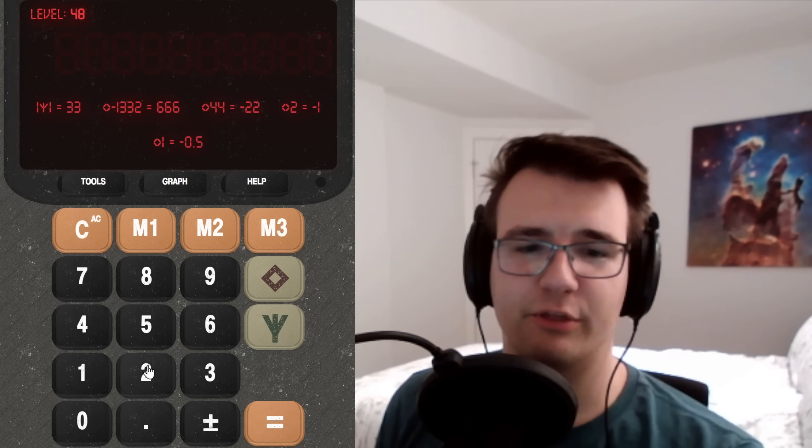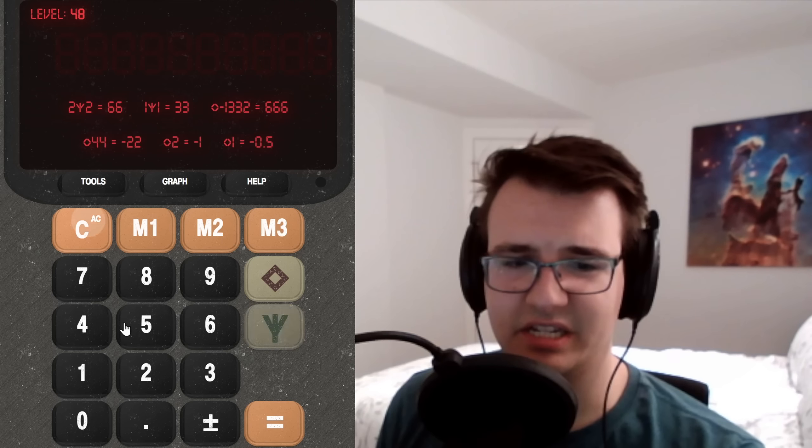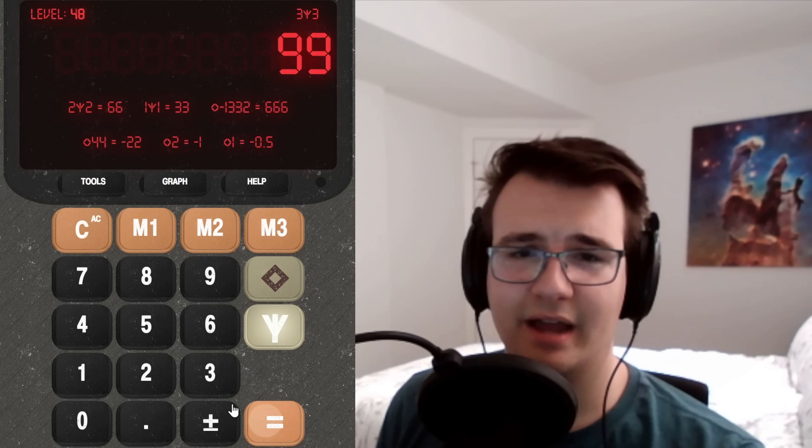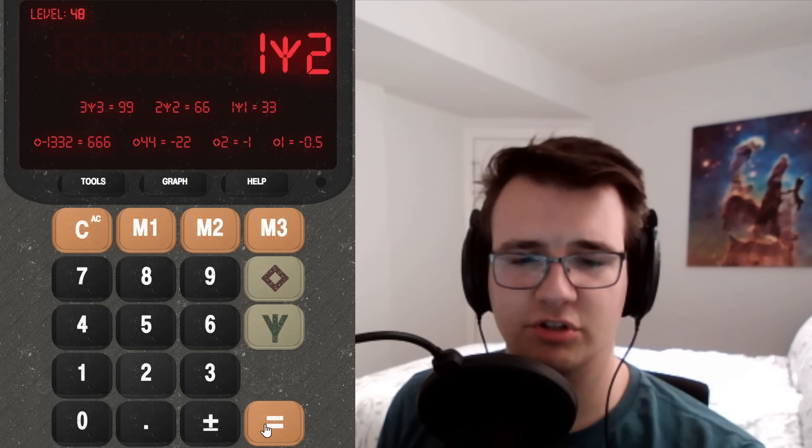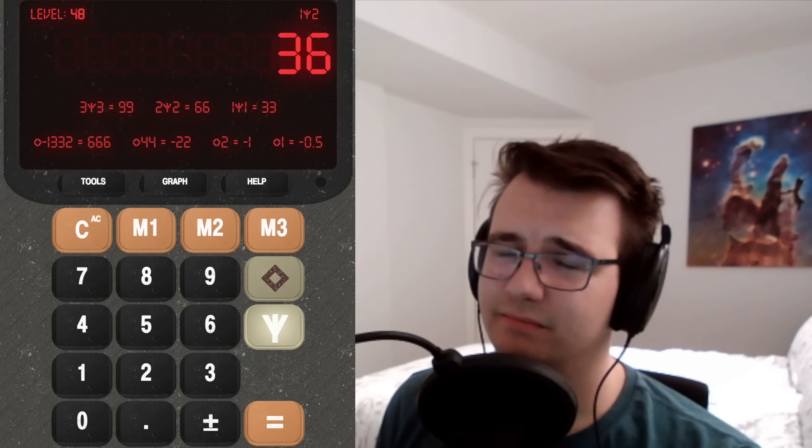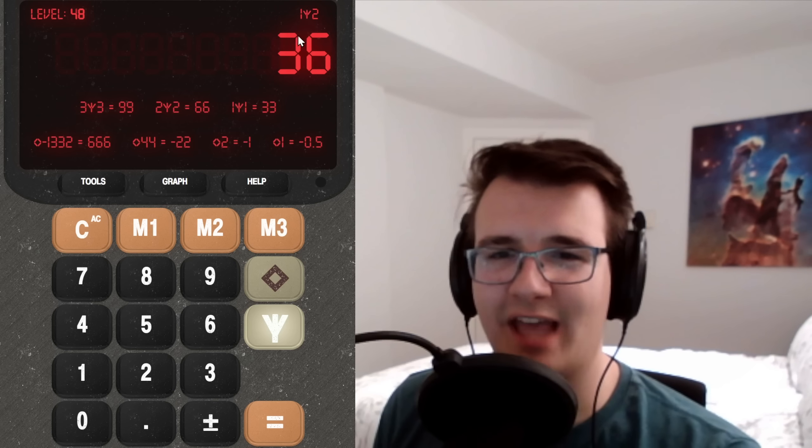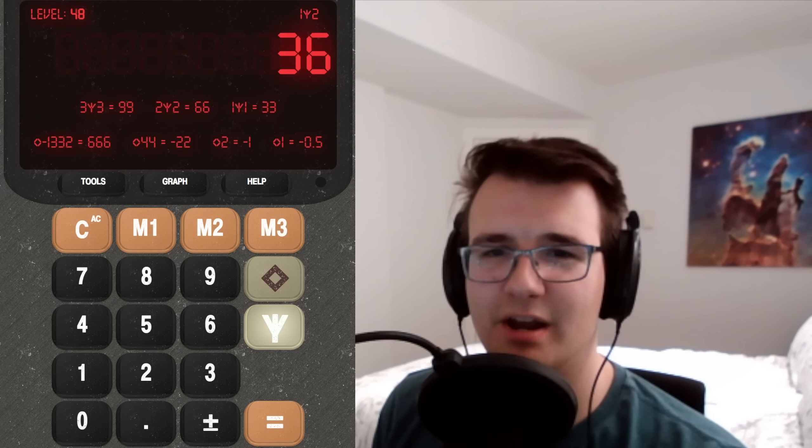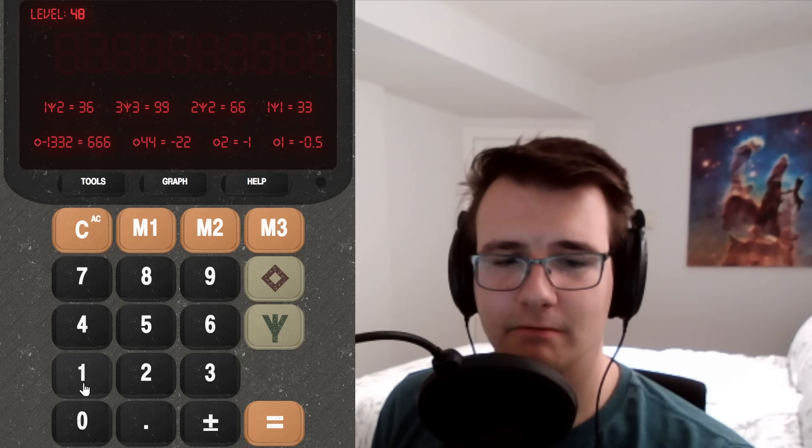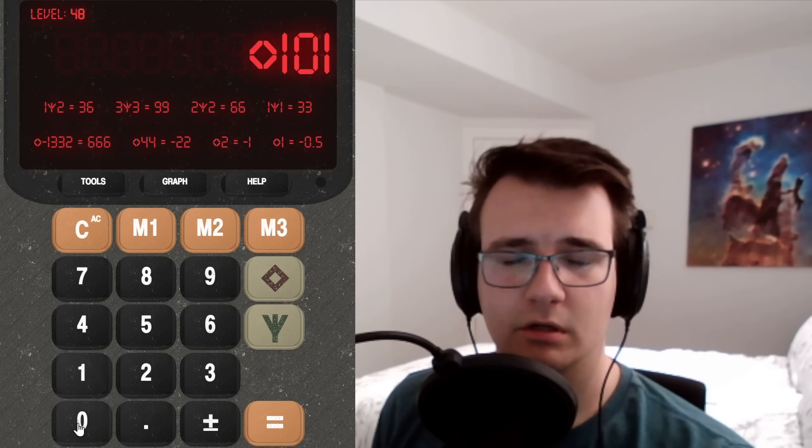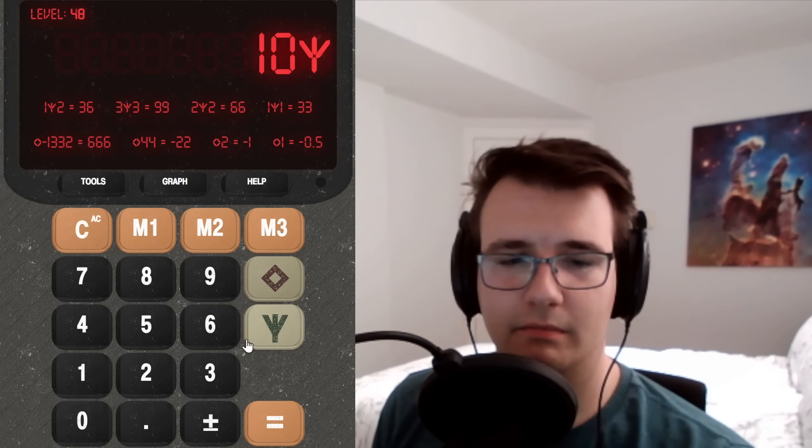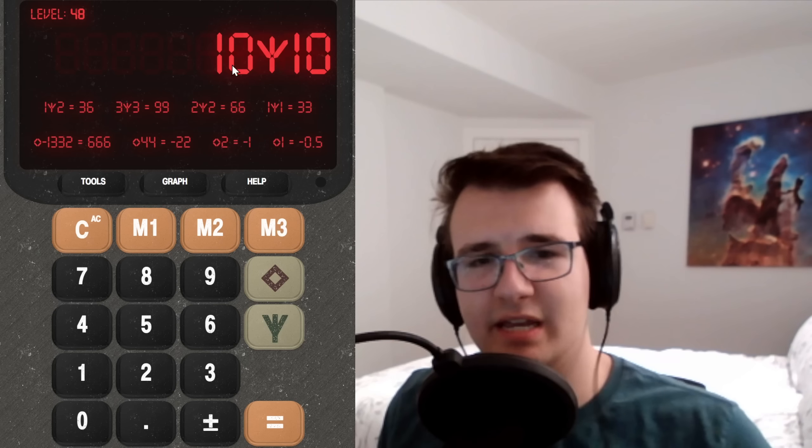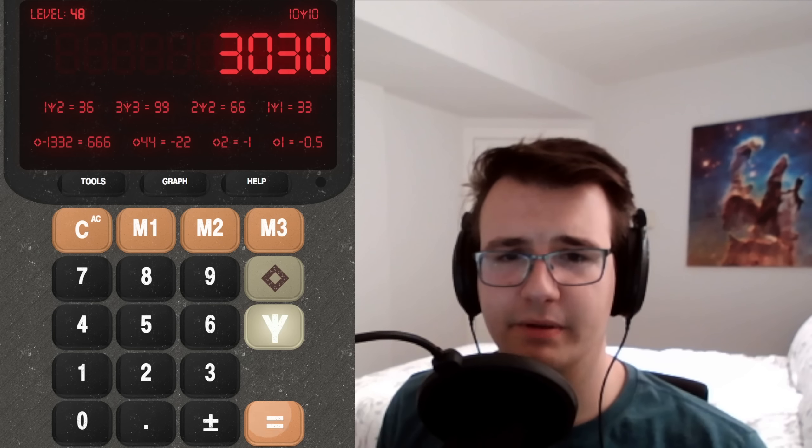That's a weird one. 33, 66. Is this going to give me 99? Of course it is. What about one fork two? 36, huh? Is it the left number times 10 plus the right number times three? So we could try, well, 10 fork 10. That's not right. This should give me 100 plus 30, 130.